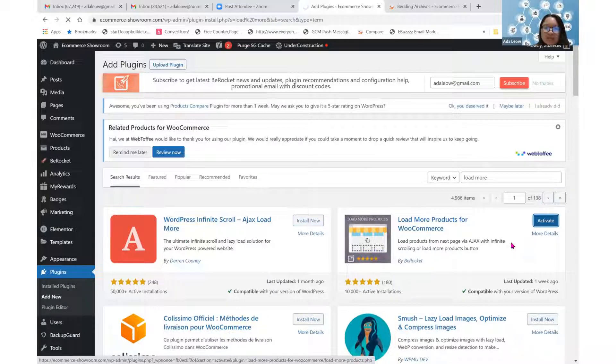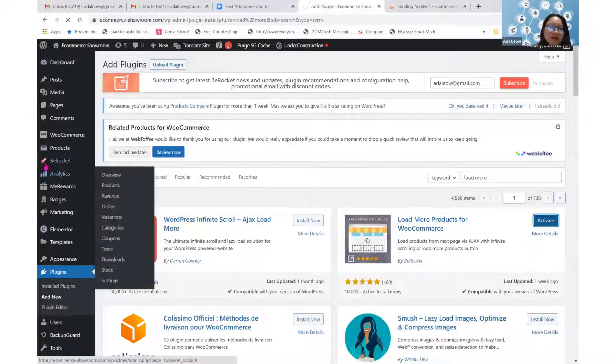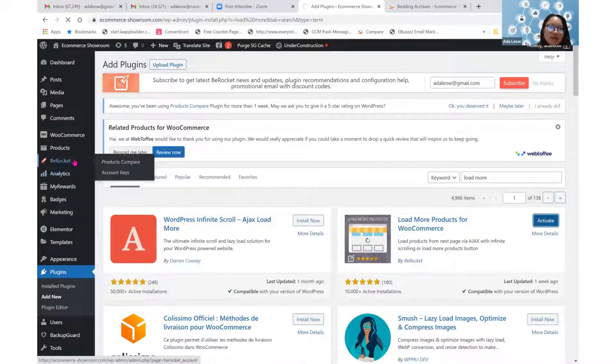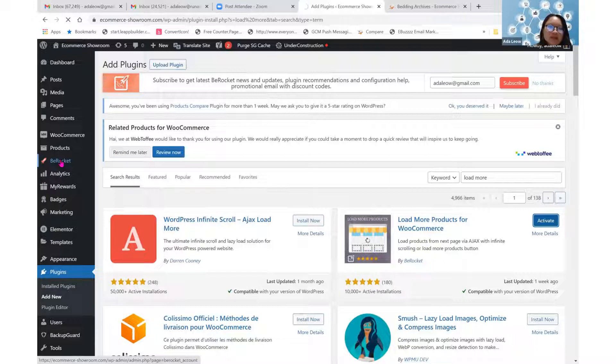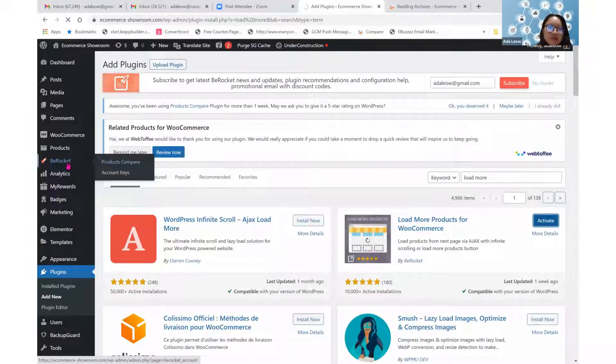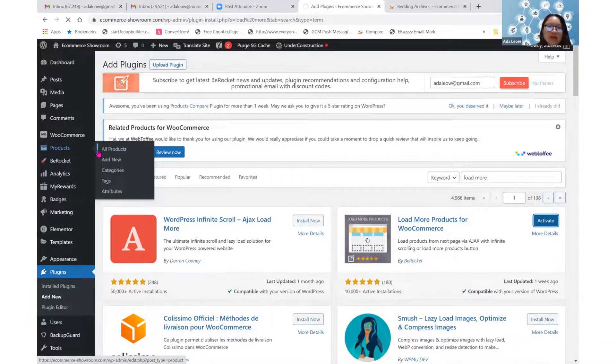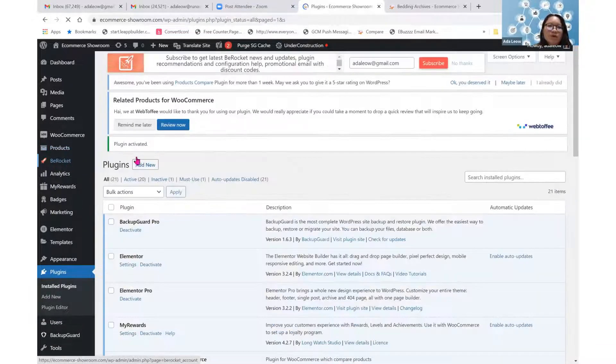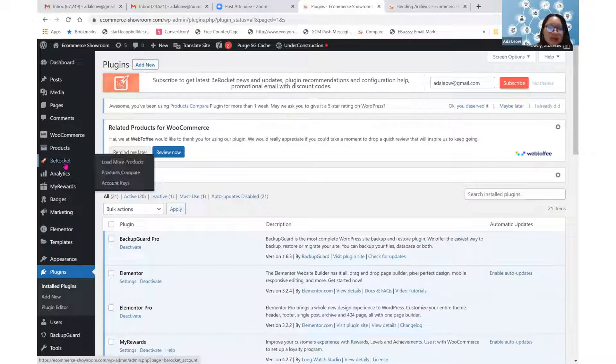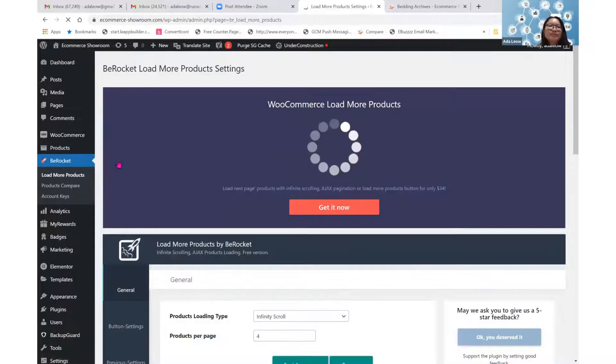After we activate, this plugin should appear under B-Rocket. We have a B-Rocket here from a previous plugin that is called Product Compare. Now we should also have a WooCommerce Load More plugin. There's a Load More products here. Let's click on this.